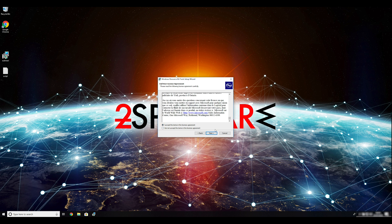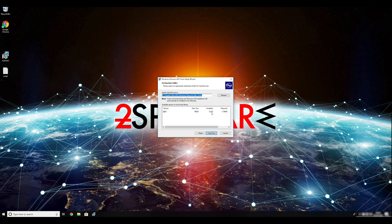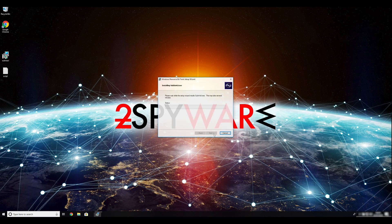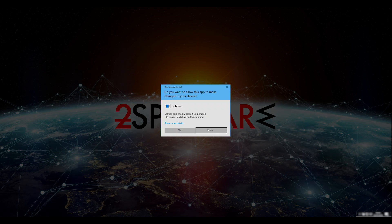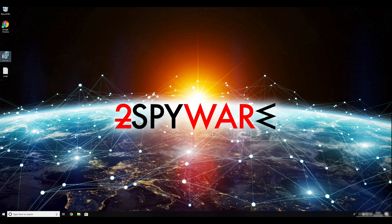Ransomware removal starts with creating a safe environment for removal process in your computer. Follow instructions to do so. First you have to boot up your computer into safe mode.